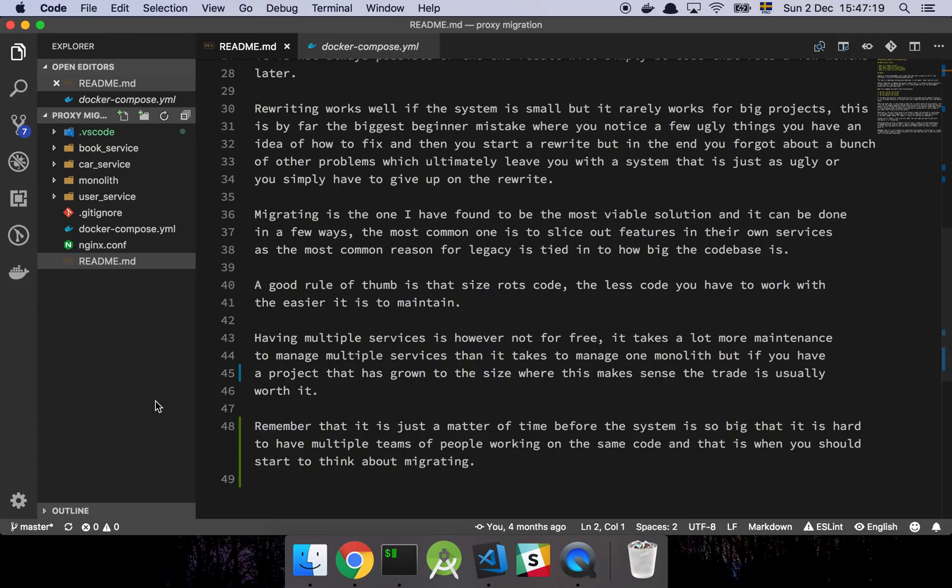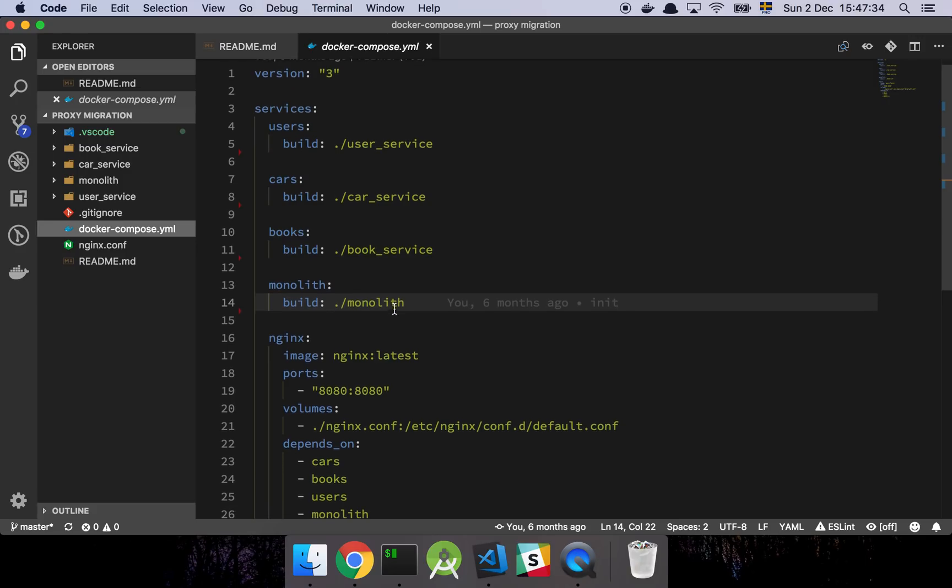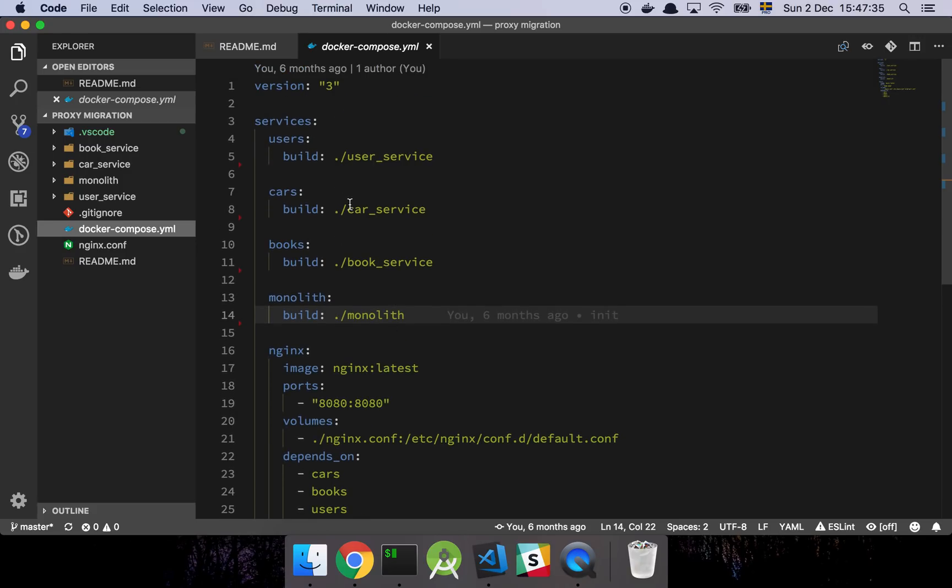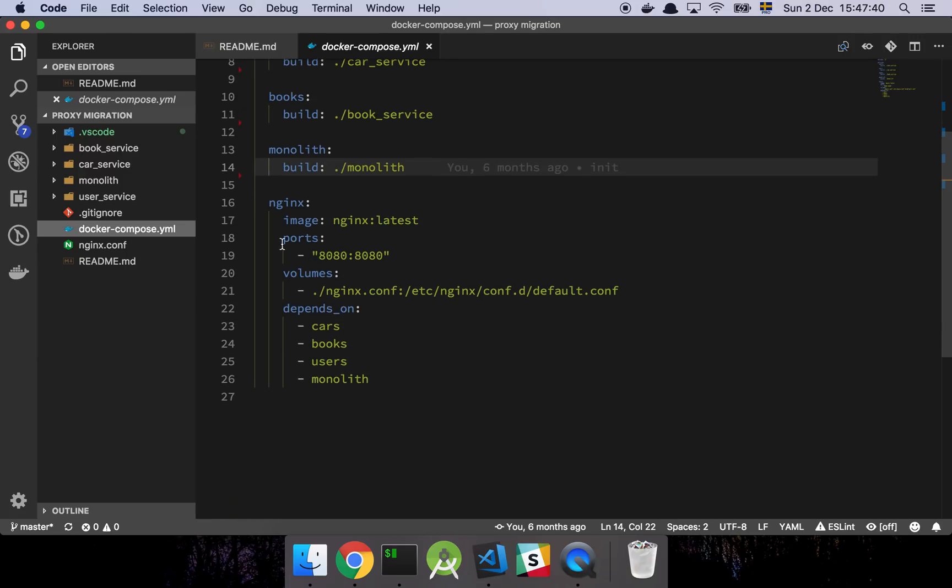So how do we do this? Well, the way that we approach this sort of problem, or rather the way that I've found to be one of the most efficient ways to do this is through a proxy. So let's just walk through it. I have this little Docker Compose file here with a bunch of services. So I have a user service, cars, books, and then I have my monolith here, and then I have an nginx instance.